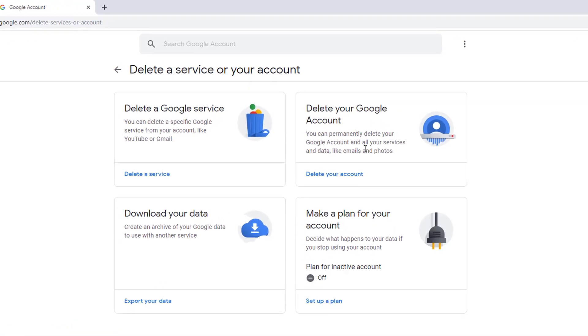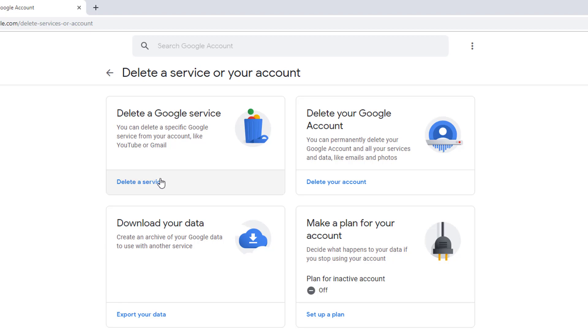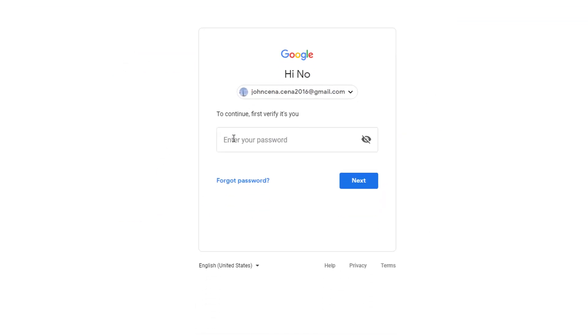After going to that link, you will get this page. If you click on 'Delete your Google account,' it will completely wipe off your Google presence and delete everything from your Google account. But if you only want to delete a Google product like Gmail, then click on 'Delete a service.'